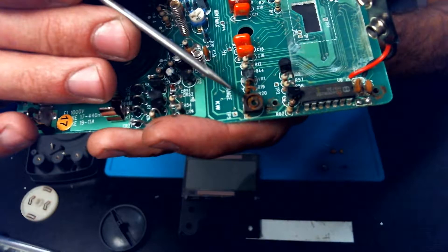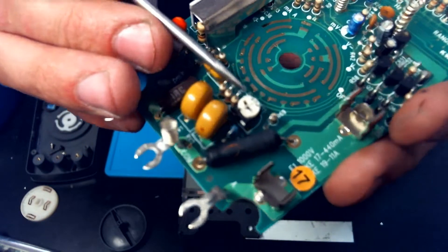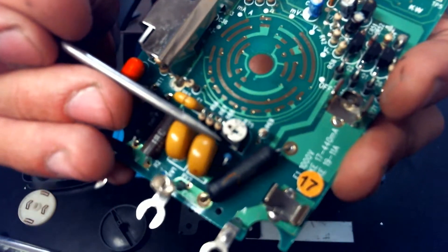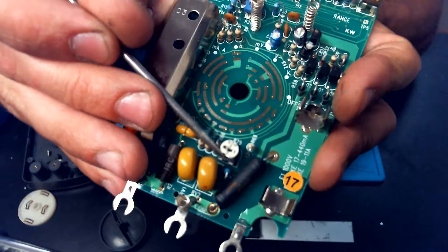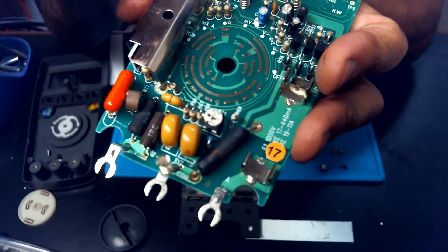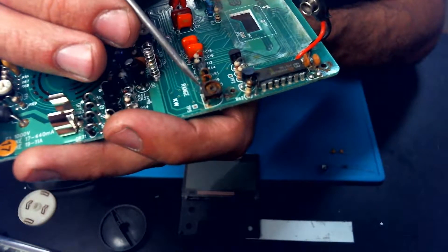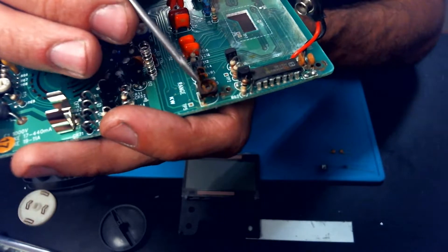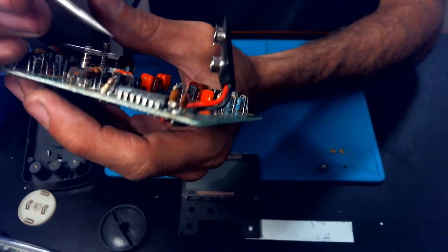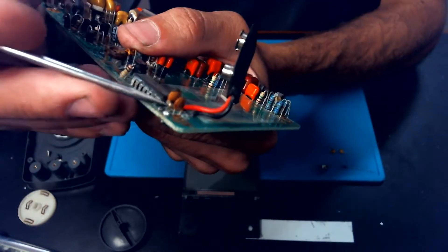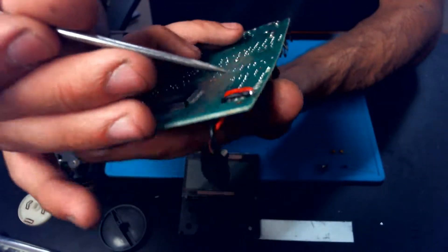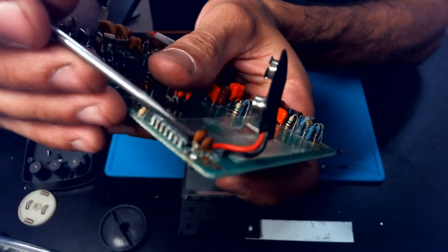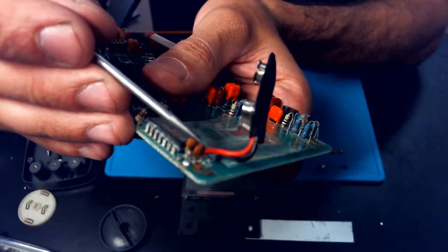It should look like this one here if I can get it to focus. So that's going to actually be an open there. There's no continuity. Also, these capacitors here look like they actually kind of caught the worst of the water. So we'll be replacing those.